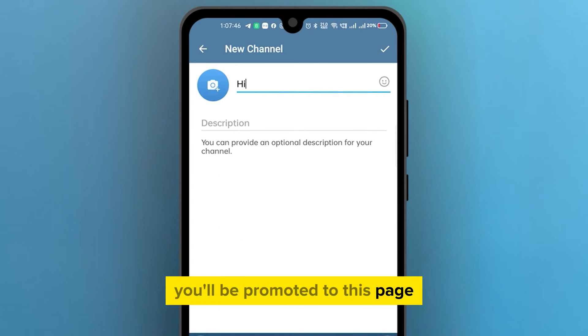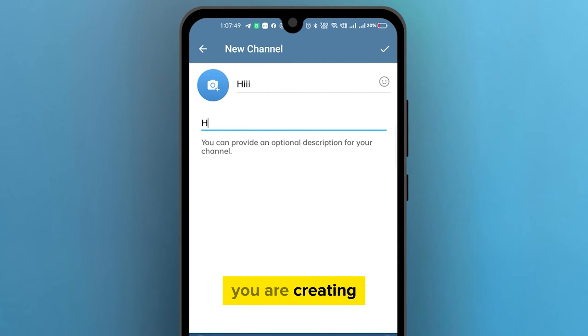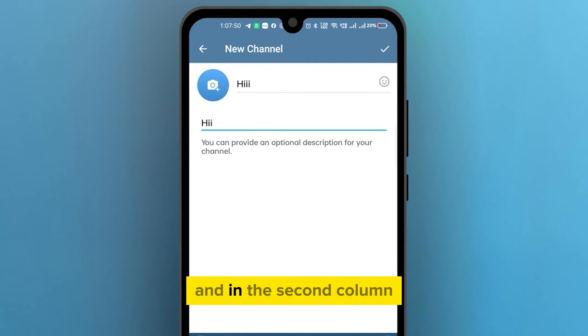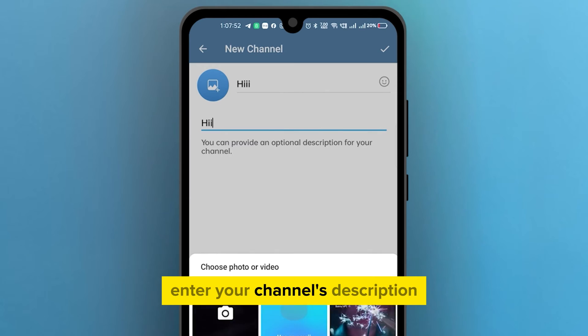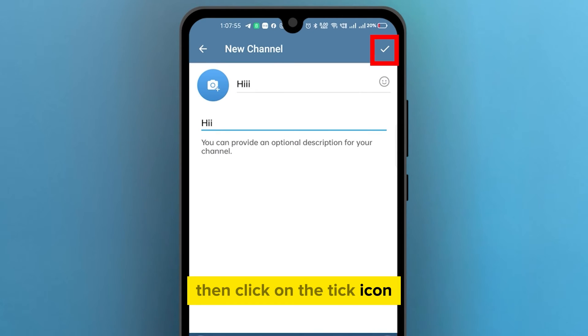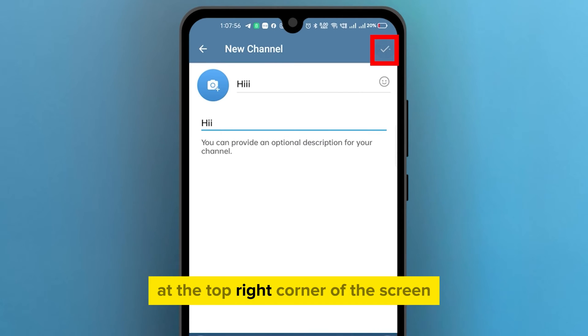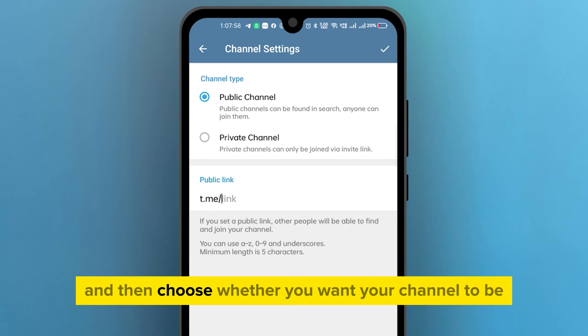Here you'll have to enter the name of the channel you are creating, and in the second field enter your channel's description. Then click on the tick icon at the top right corner of the screen.